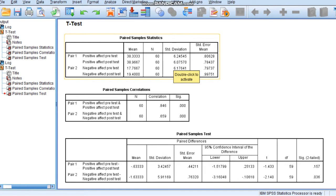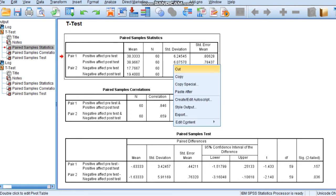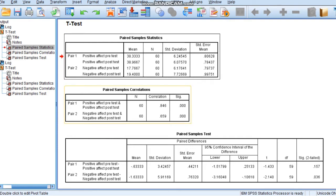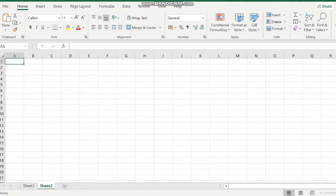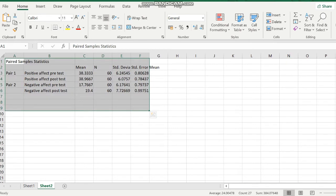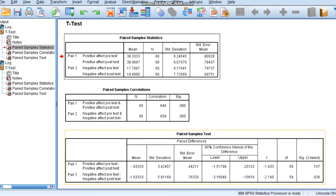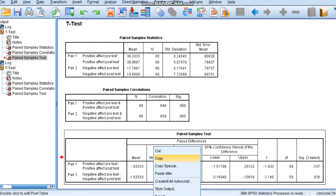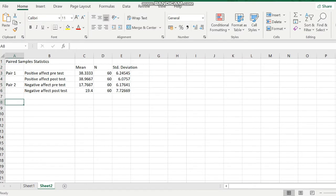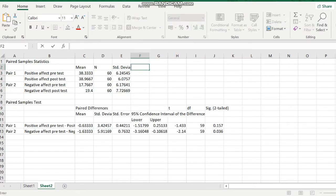We will copy this table and paste it into an Excel sheet. Here, mean, standard deviation, and standard error mean — I am removing standard error mean as we don't want to show it. Next, copying the Paired Sample Test Table and pasting it below. I am writing the short form for mean difference.